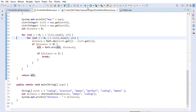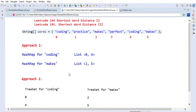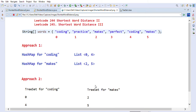Now let's look at solving the same problem using a TreeSet - that is our second approach. We will again iterate the array of words and populate the TreeSet. We create set one for 'coding' and set two for 'max'.